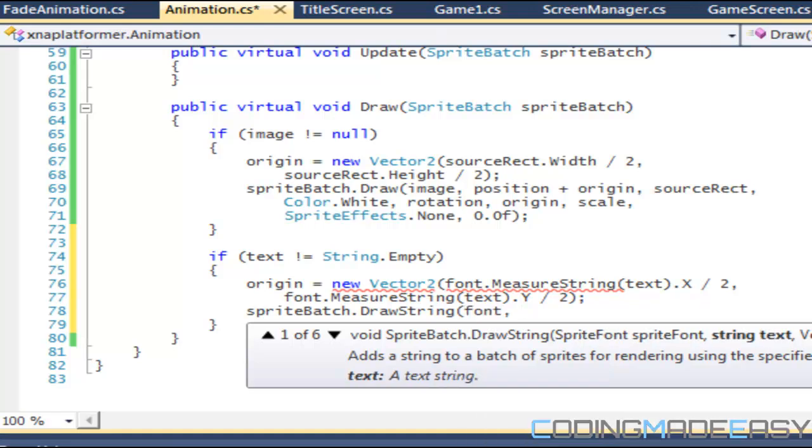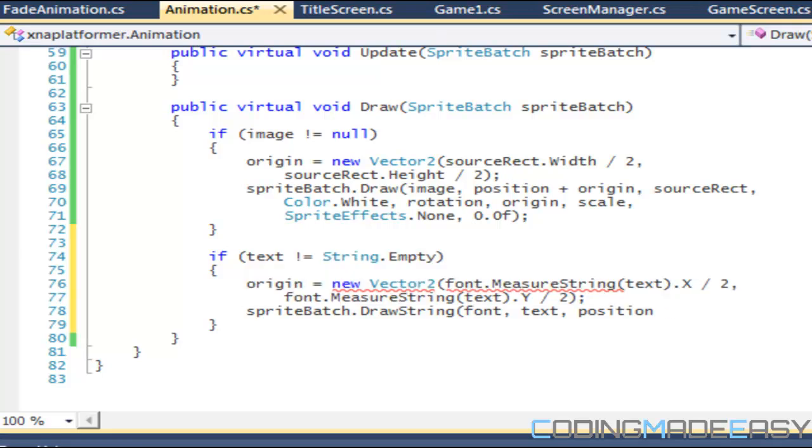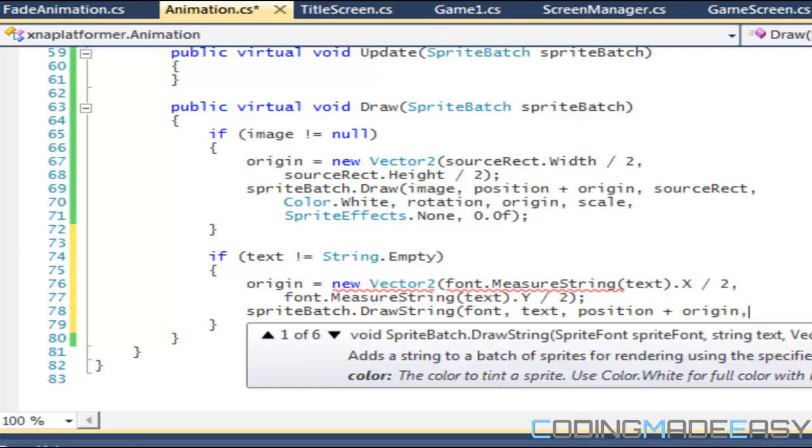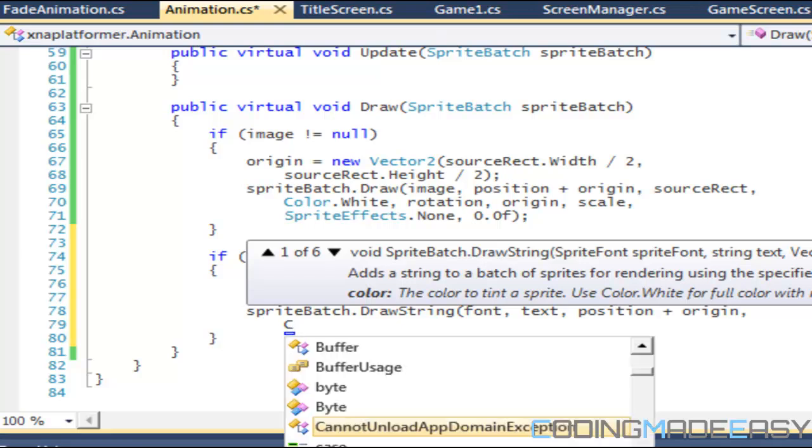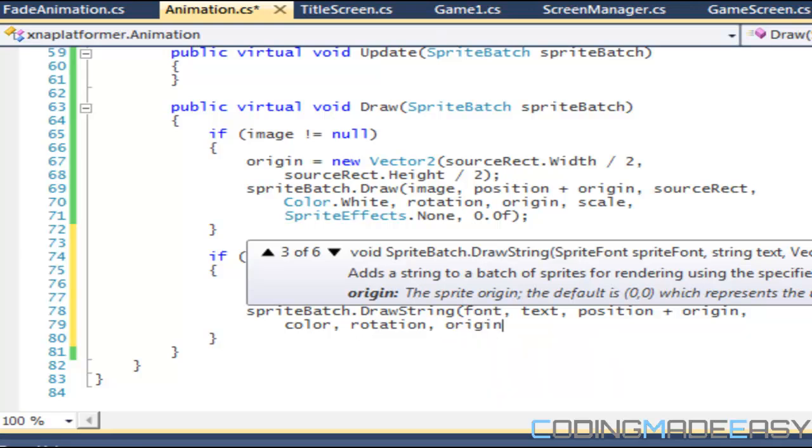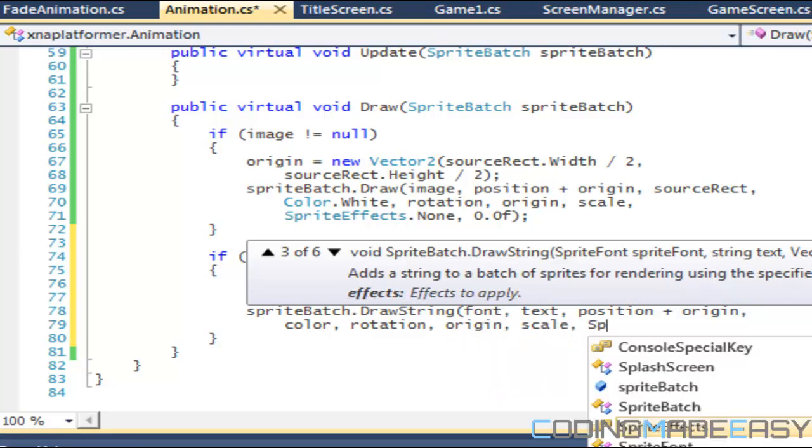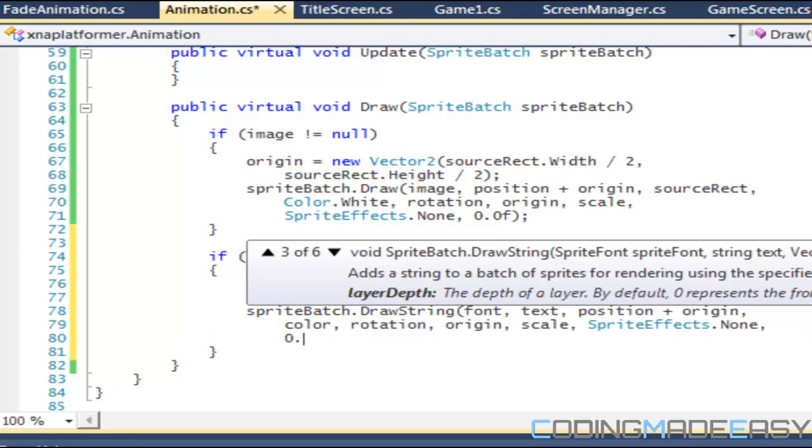Then we have to do sprite batch draw string this time. The font we're going to use, we have our text, we have our position plus the origin, and then we have our color that we specify, our rotation, our origin, the scale, sprite effects none.